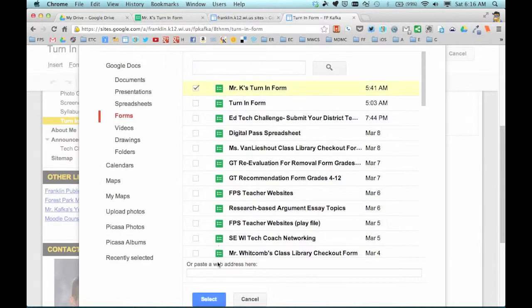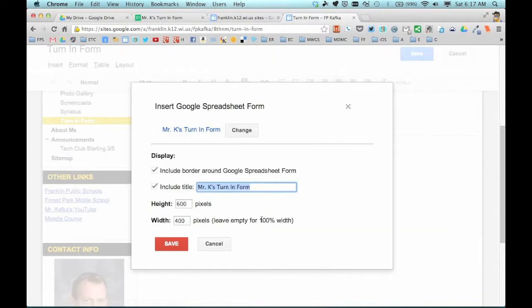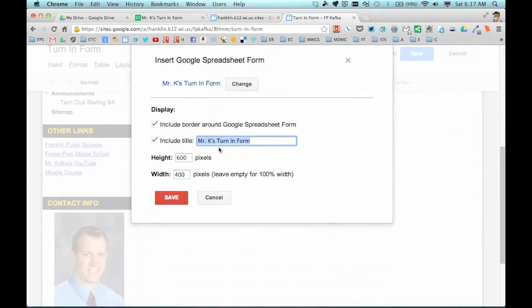I'm going to click that and choose Select. Now this is going to be put on the page as a gadget, so these are the settings for that gadget. I don't want a border around it. I don't want a title, because it's on the turn-in form page, so that title is more than enough.